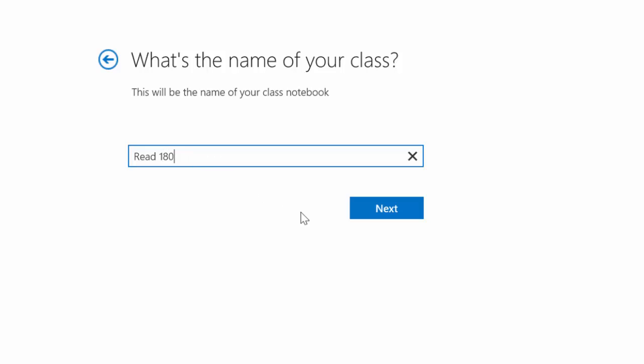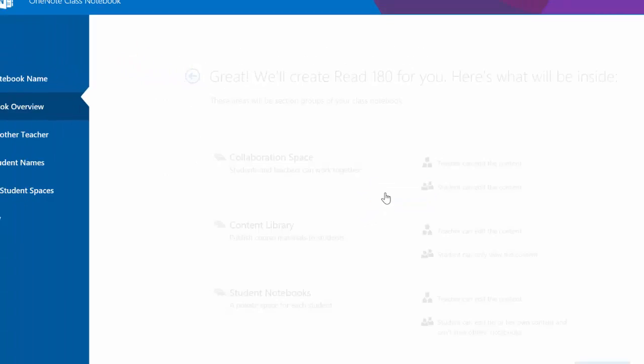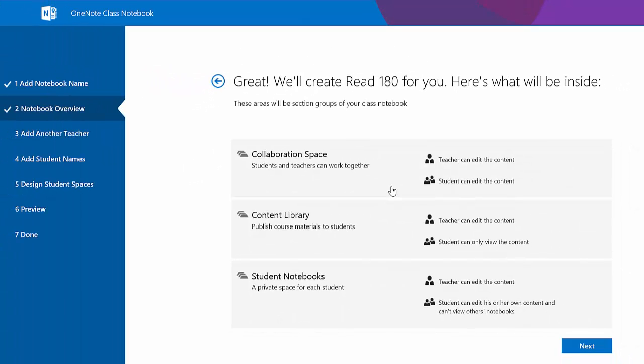I give it a name and click Next. It now gives us an overview of what the class will look like.